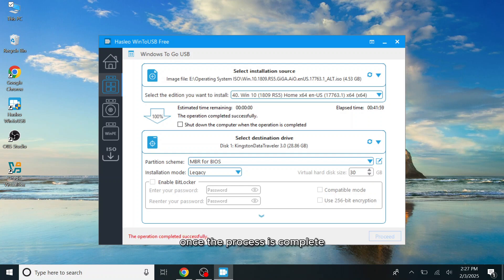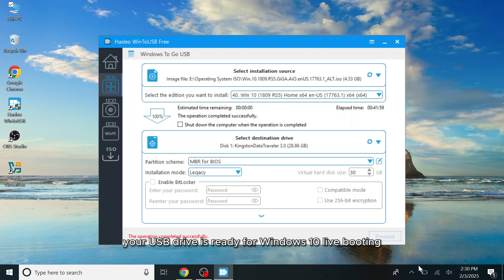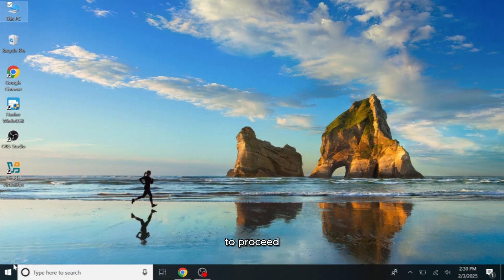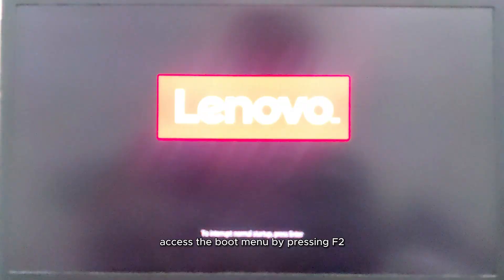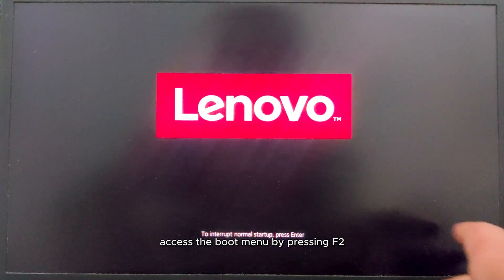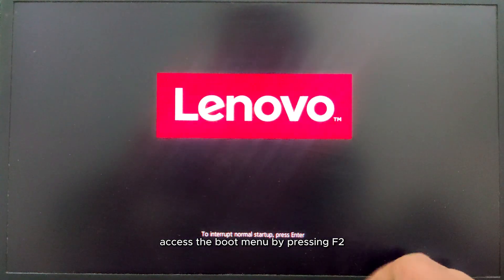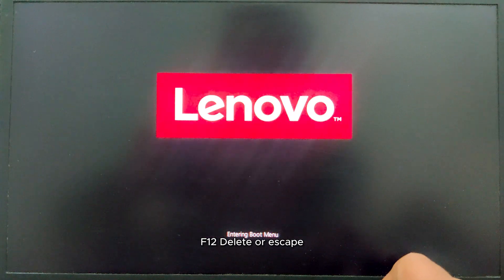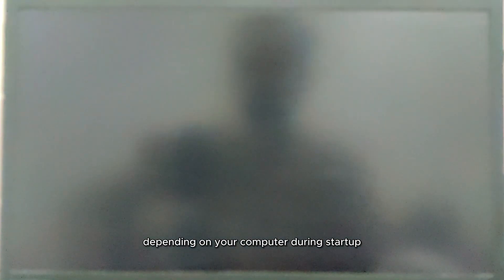Once the process is complete, your USB drive is ready for Windows 10 live booting. Restart your computer and access the boot menu to proceed. Access the boot menu by pressing F2, F12, delete or escape, depending on your computer during startup.